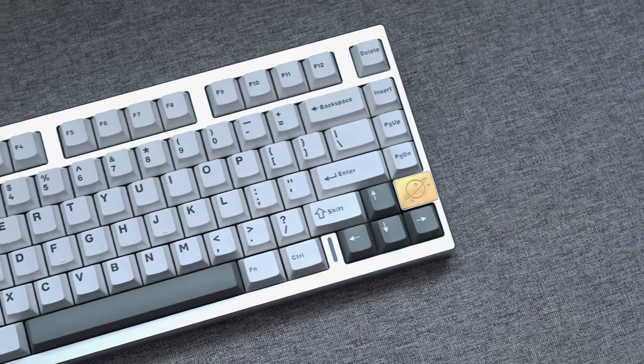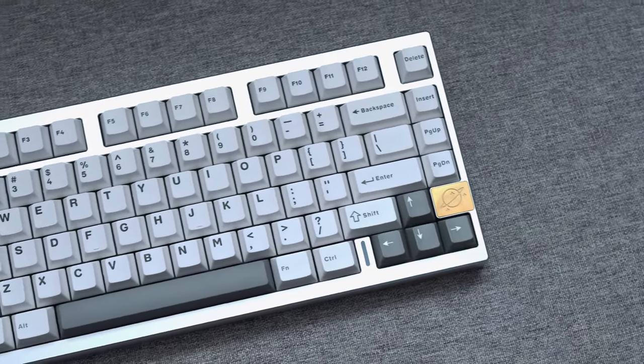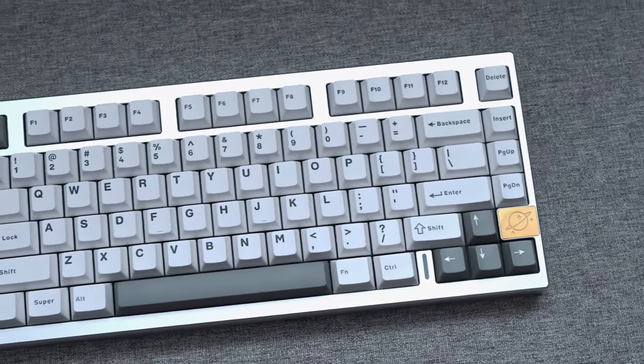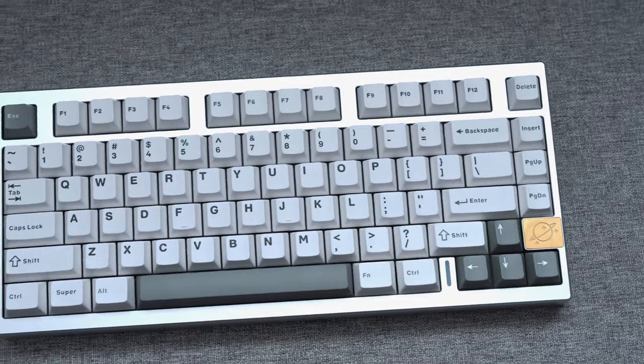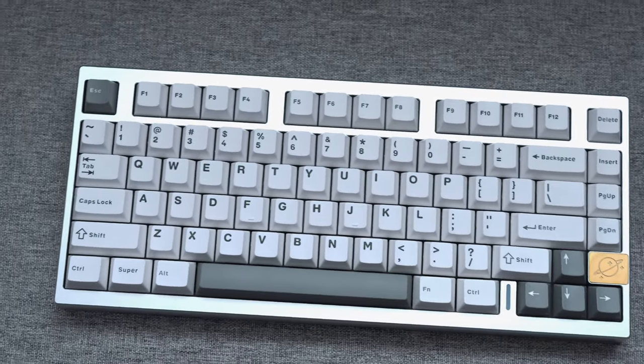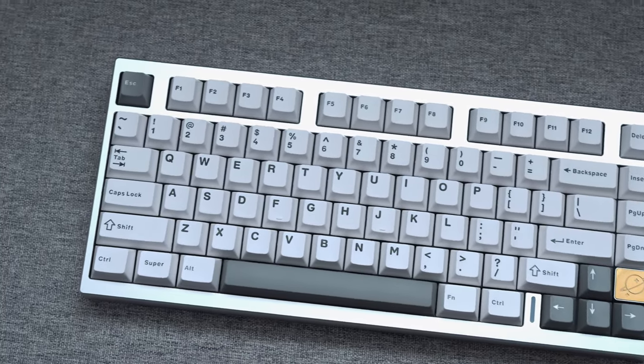Hey guys, Merkhebes here, and in this video I'll be checking out the Yunzi AL75, a follow-up to Yunzi's popular AL66.